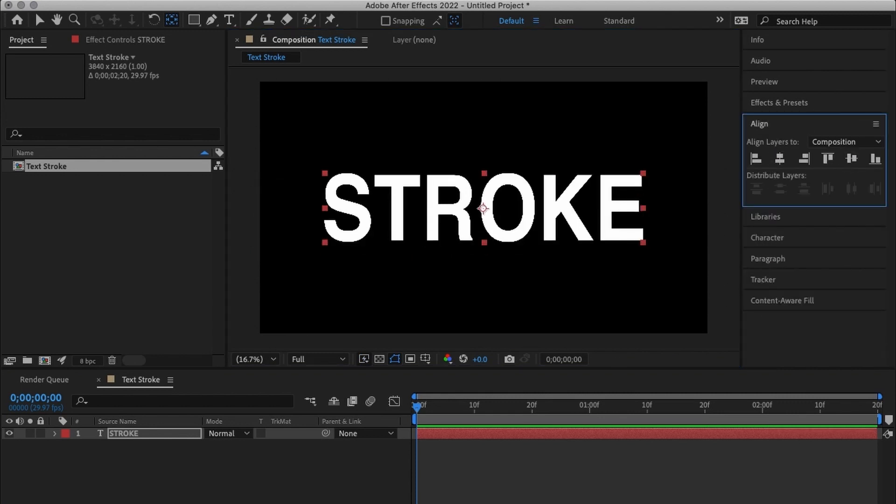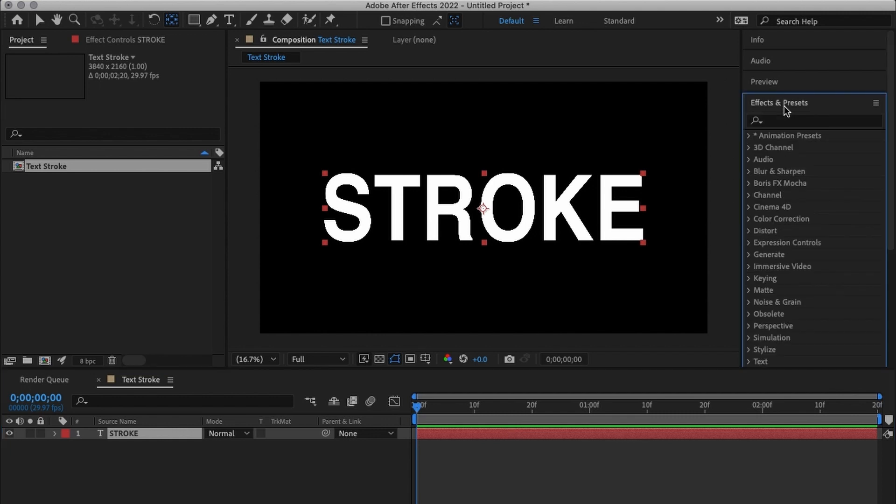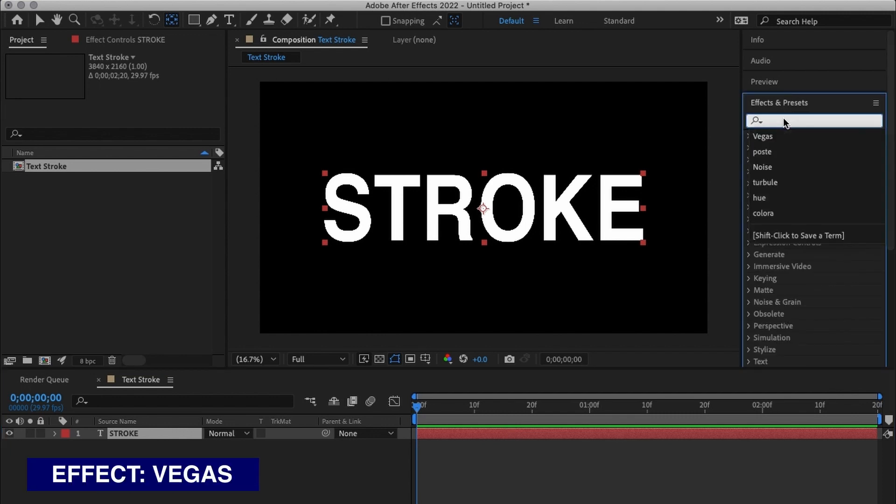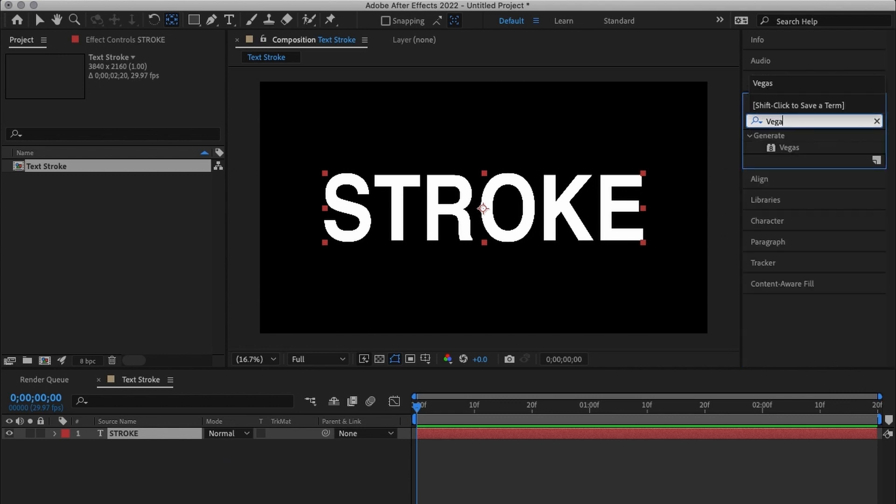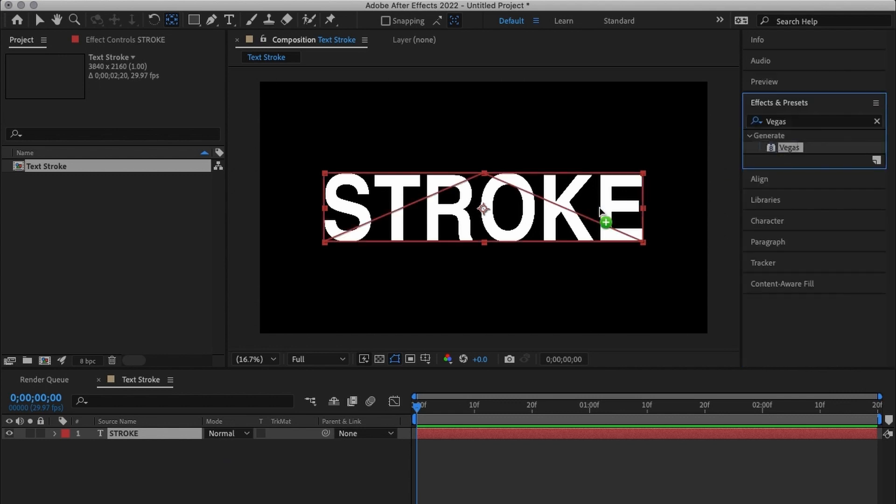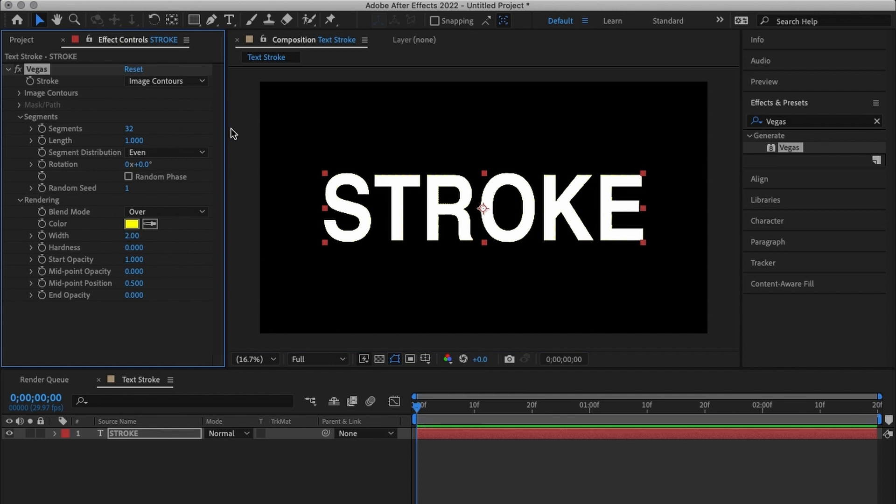After doing all this I'm going to go to effects and presets and add an effect called Vegas. I'm going to drag it directly on top of the text.